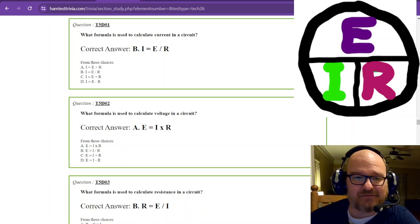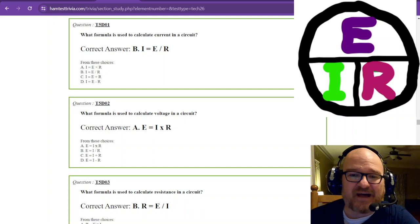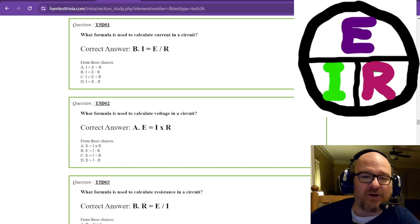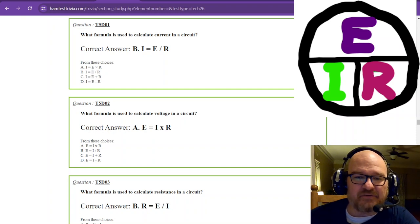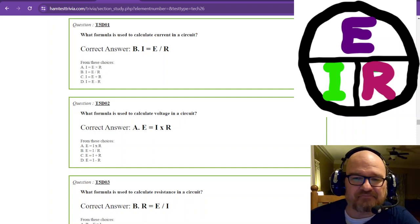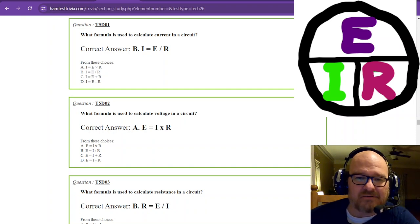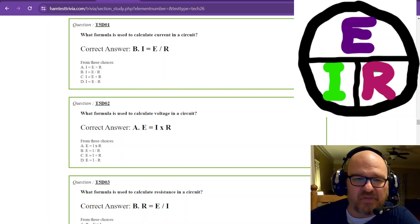Remember, there are 35 parts on the Technician exam and 35 sections, so there's only going to be one of these questions on your test. Let's start: what formula is used to calculate current in a circuit? If you look at the chart and put your hand over current, that is E over R — current equals voltage divided by resistance.